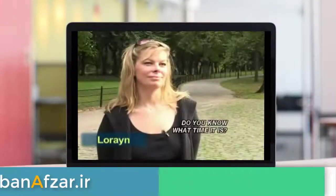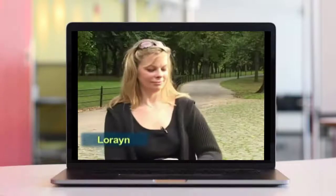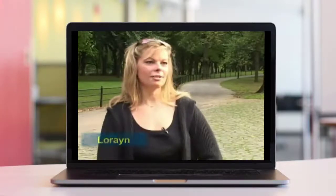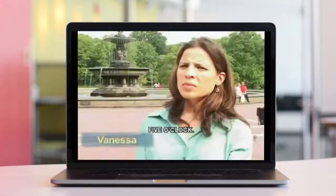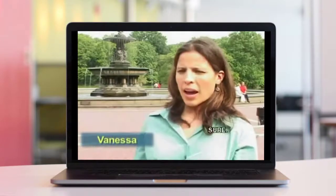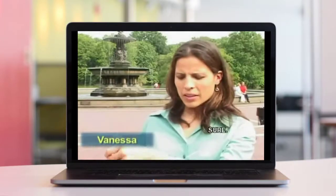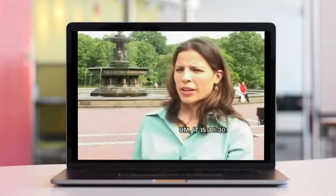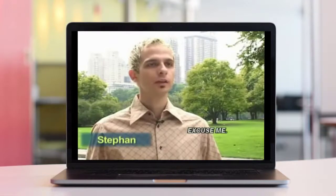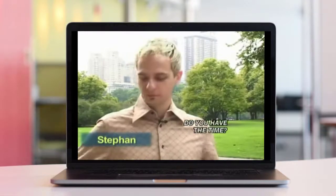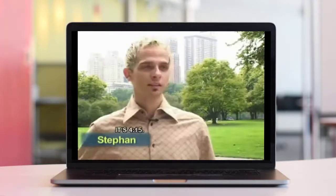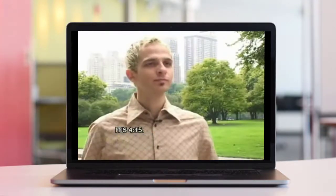Do you know what time it is? Five o'clock. Could you tell me what time it is? Sure. It is 10.30. Excuse me. Do you have the time? Oh, sure. It's 4.15. Thank you. You're welcome.